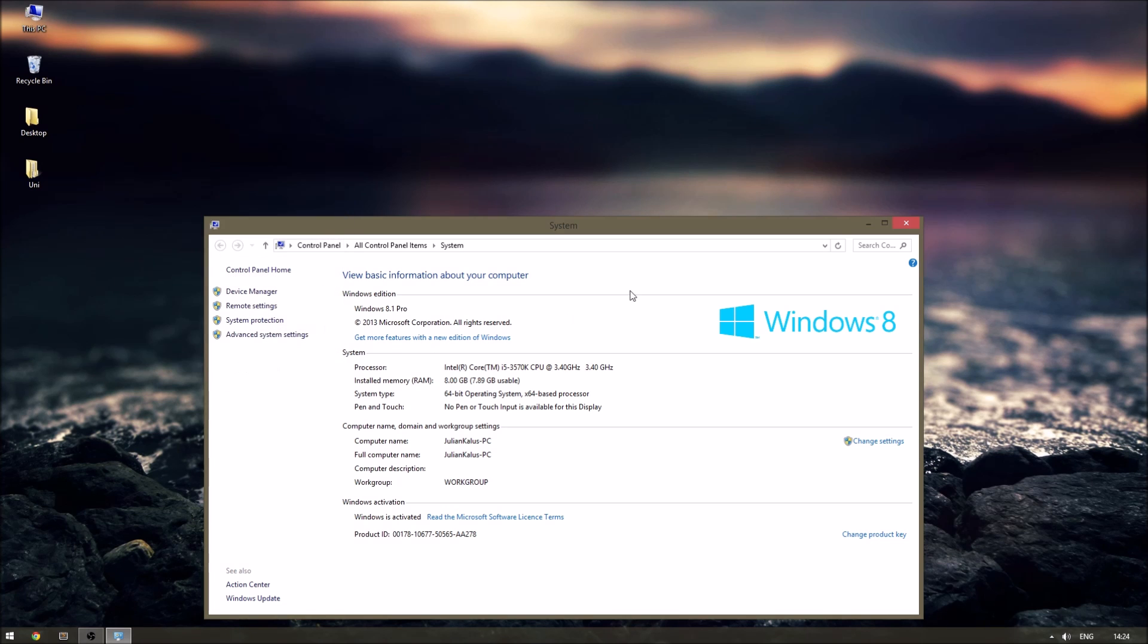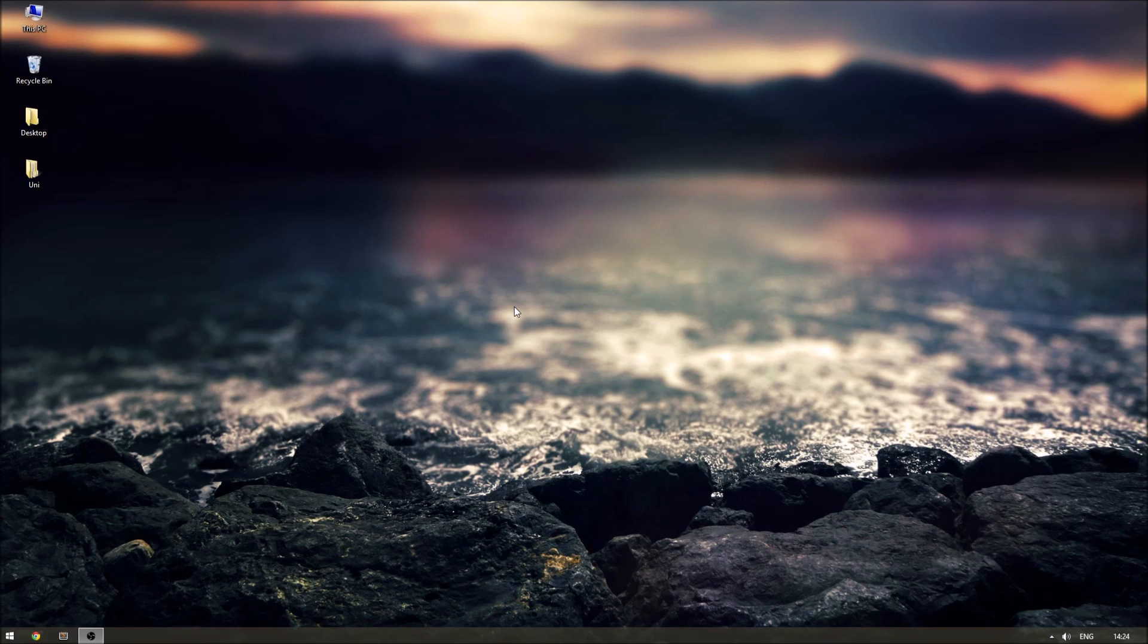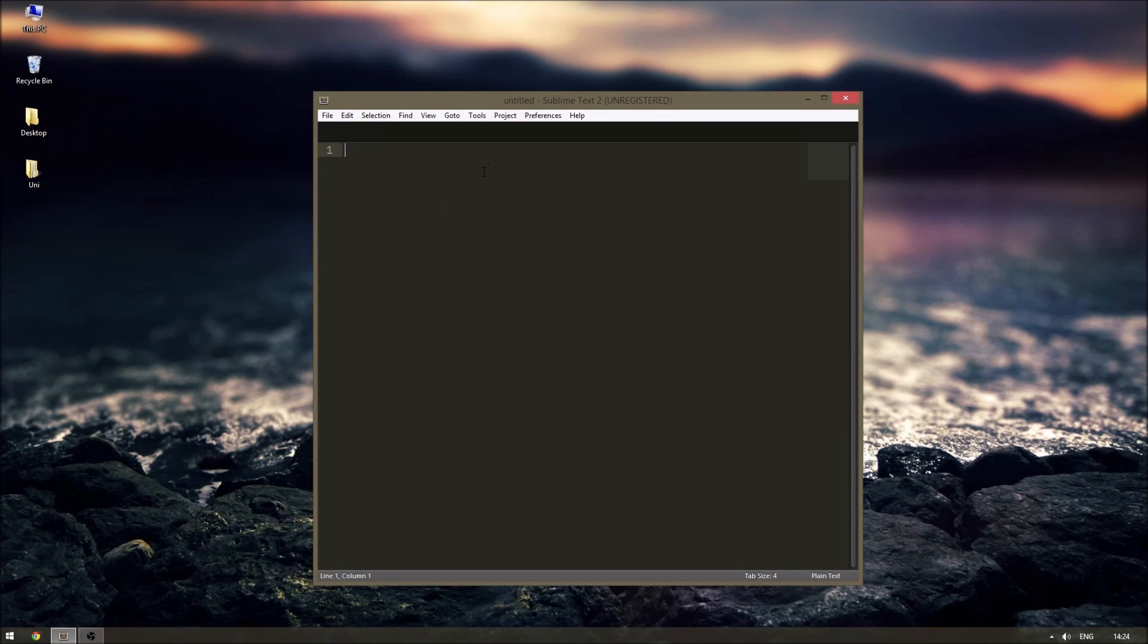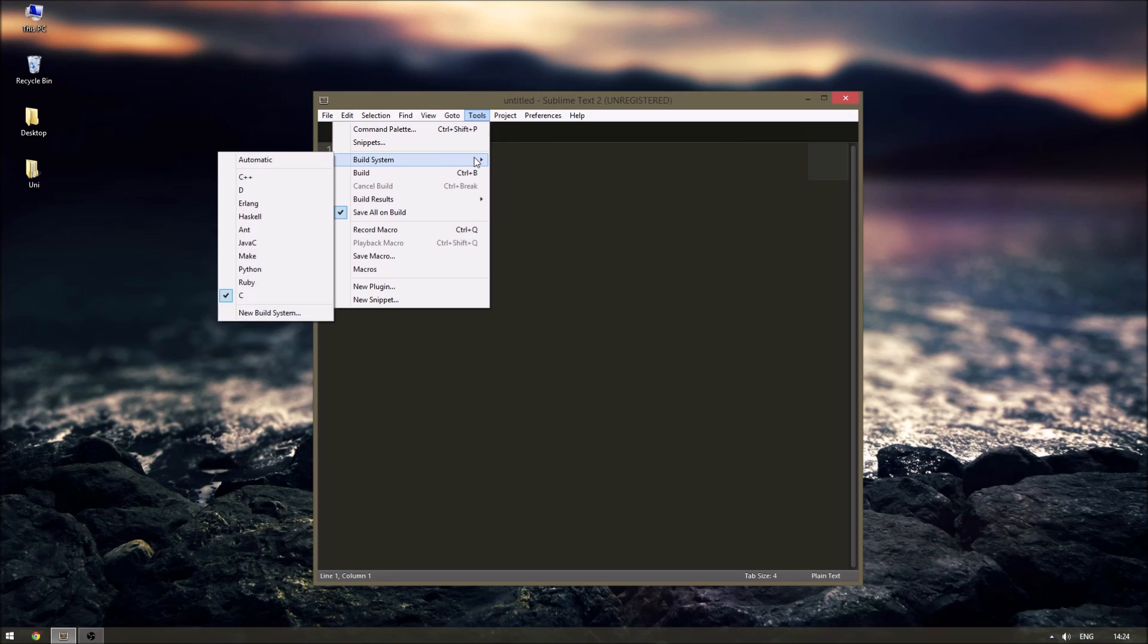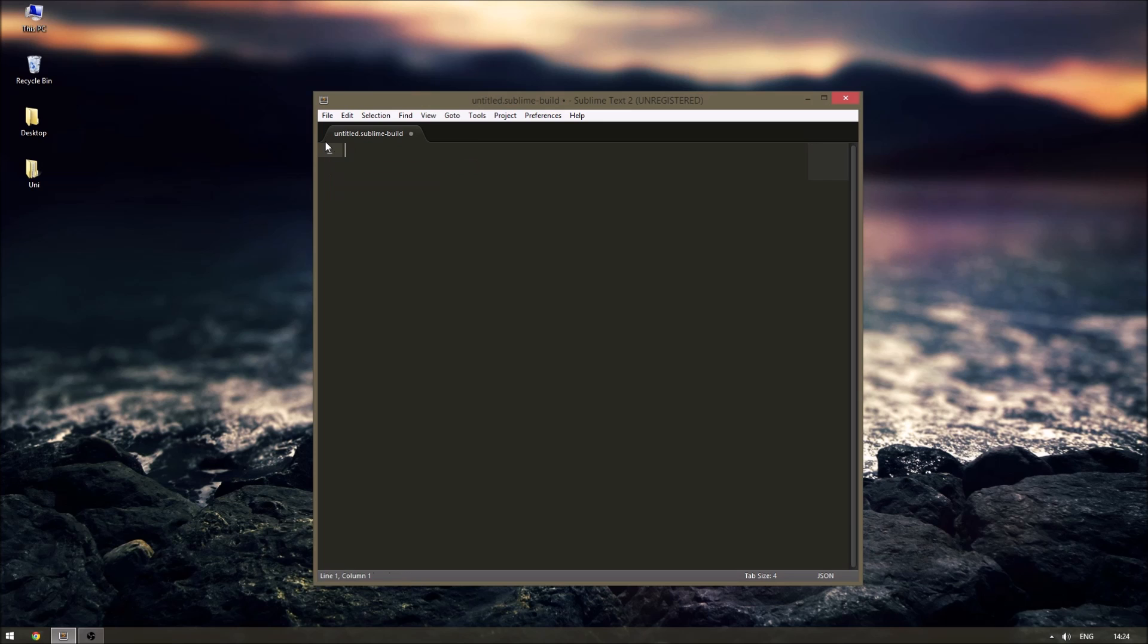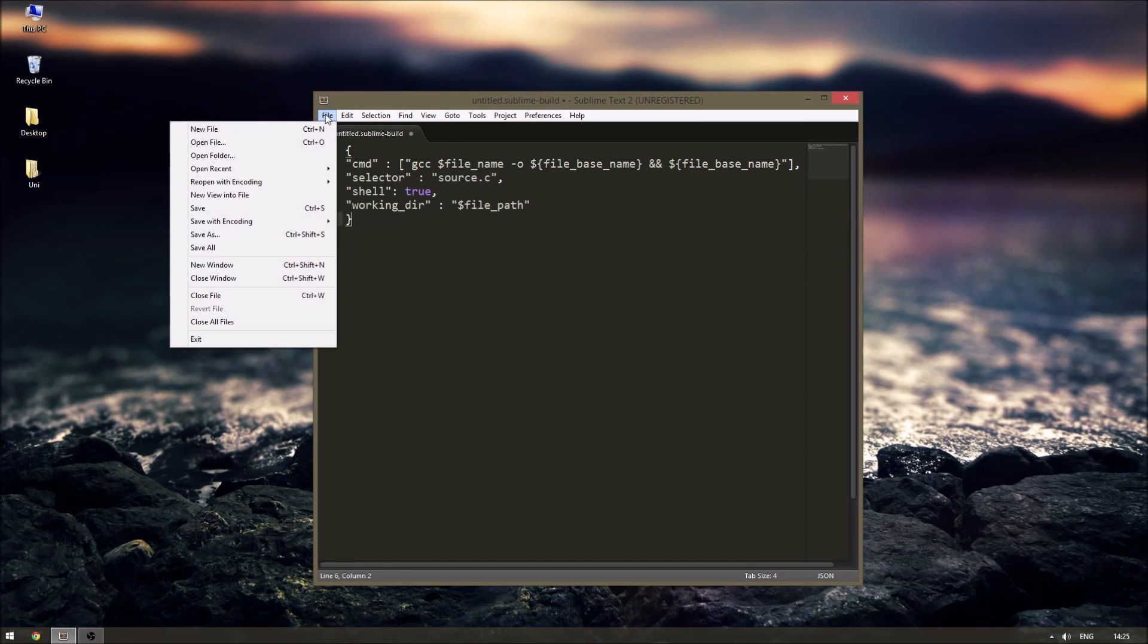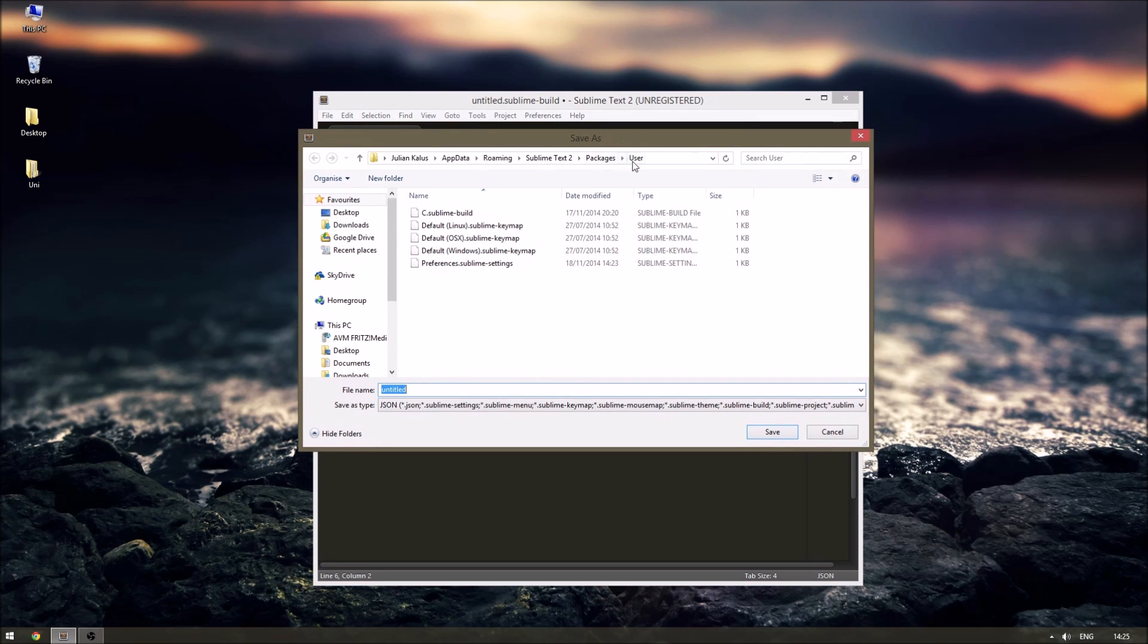Okay now all we have to do is open up Sublime and create a new build in Sublime. To do that just click on tools, go to build system and new build system, delete everything that's already in there and just copy and paste the code from the video description box. Now you can click on file and save this as a new build and you can choose whatever name you want.